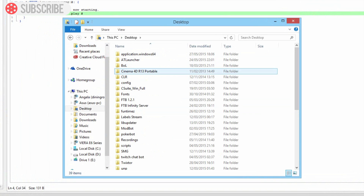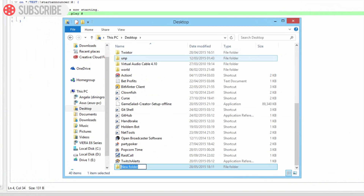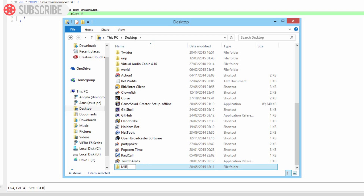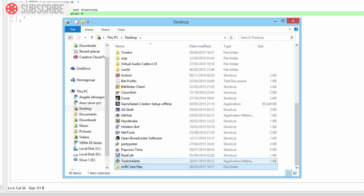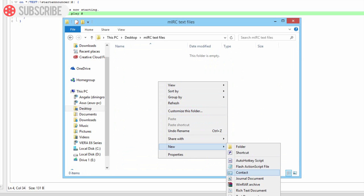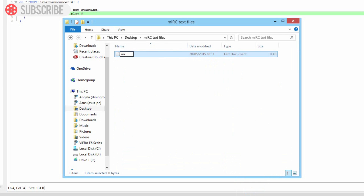We're going to go to the Desktop and create a new folder. We're going to call this 'mIRC text files' - this is where we'll hold all of our text files. Go File > New inside this folder, create a text document, and we're going to call this 'announcer'.